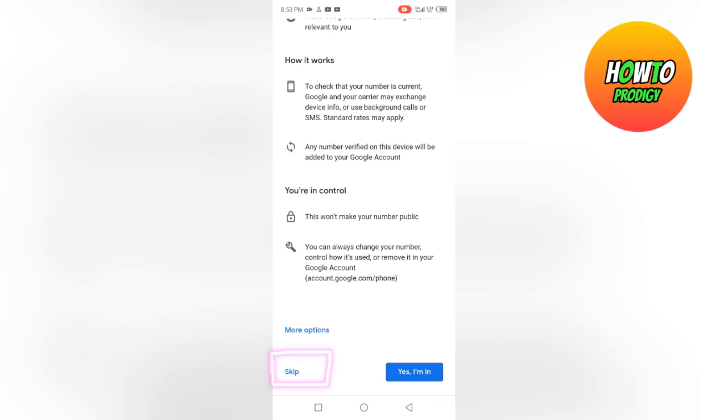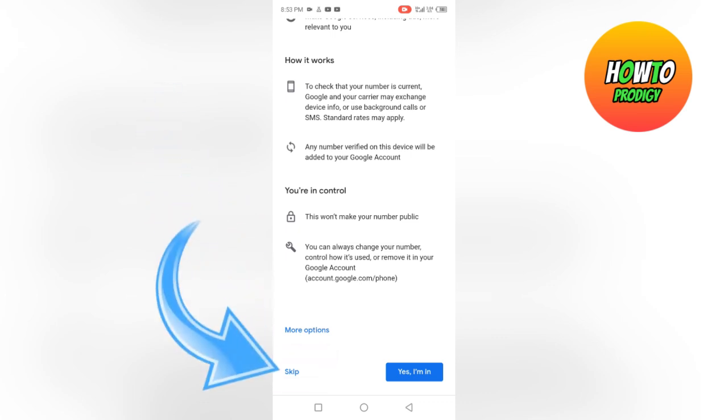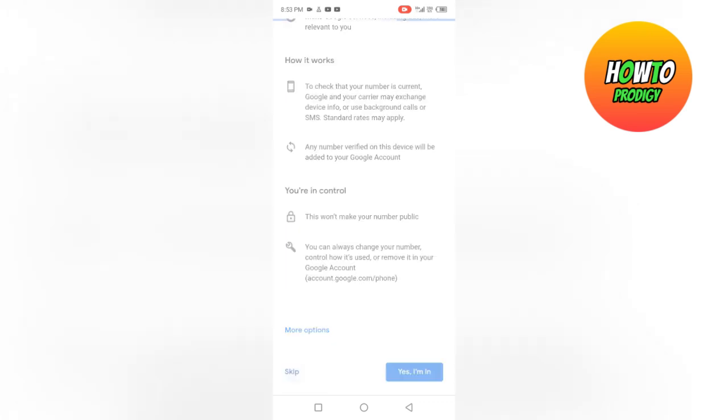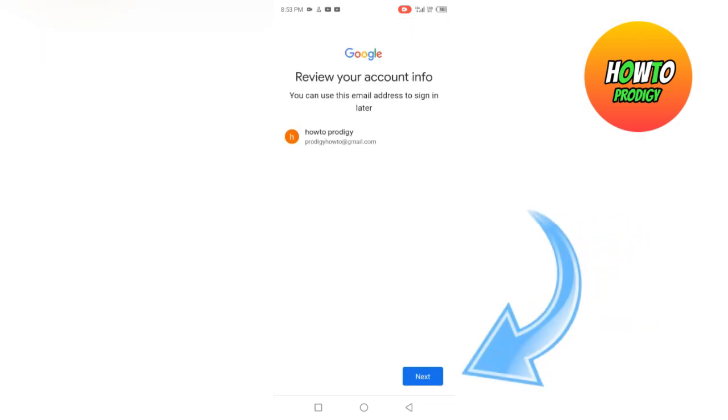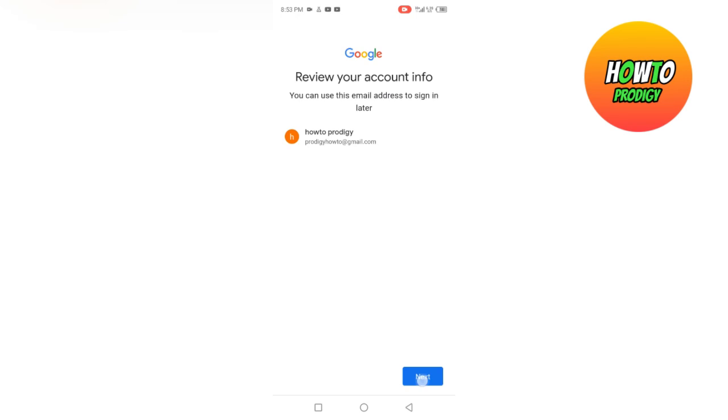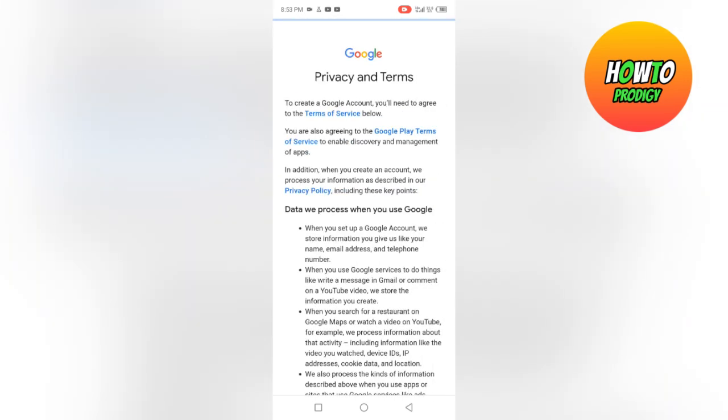As you can see, the skip button is available. This is because we don't have so many accounts logged into the app, so if you want this to work for you, I suggest you do the same.